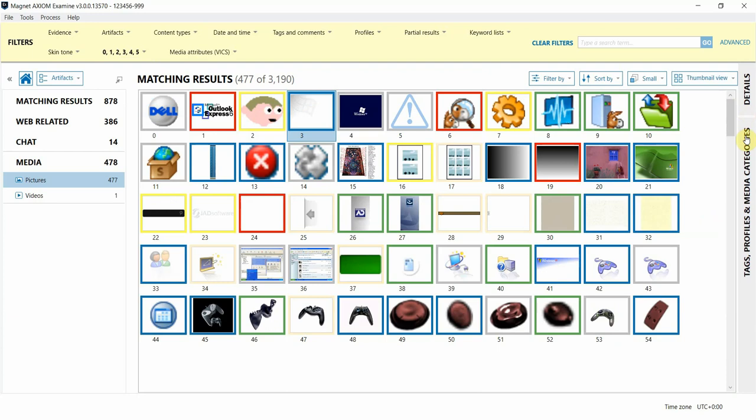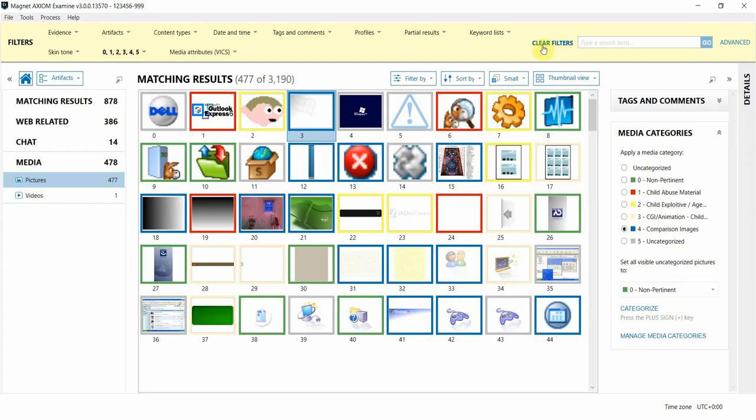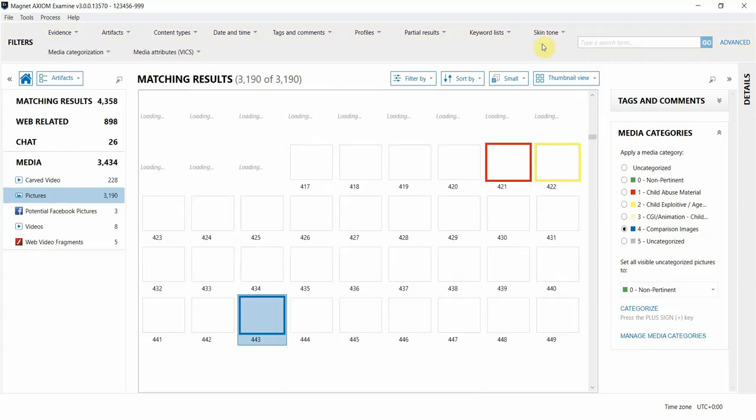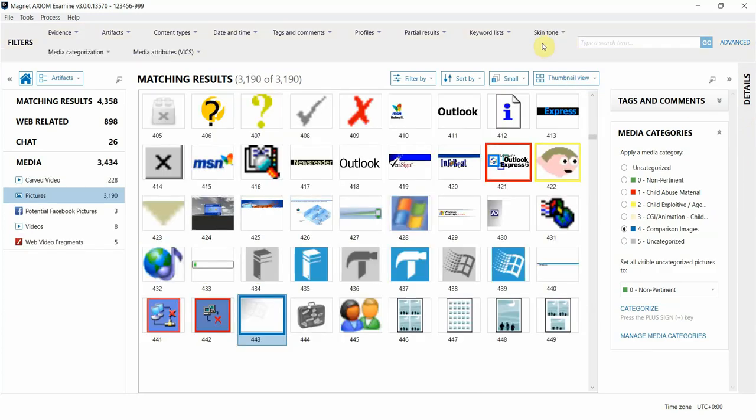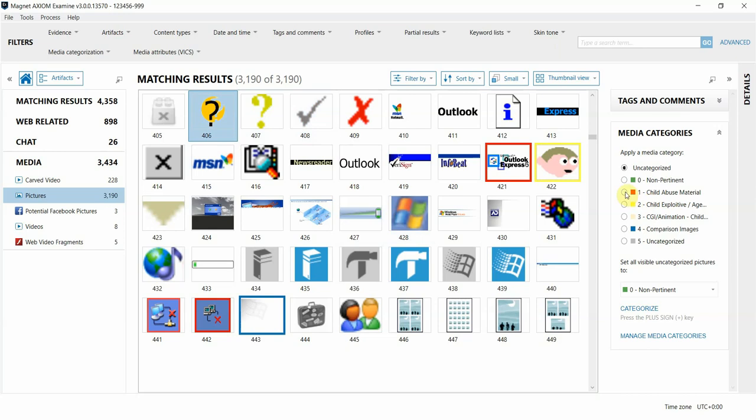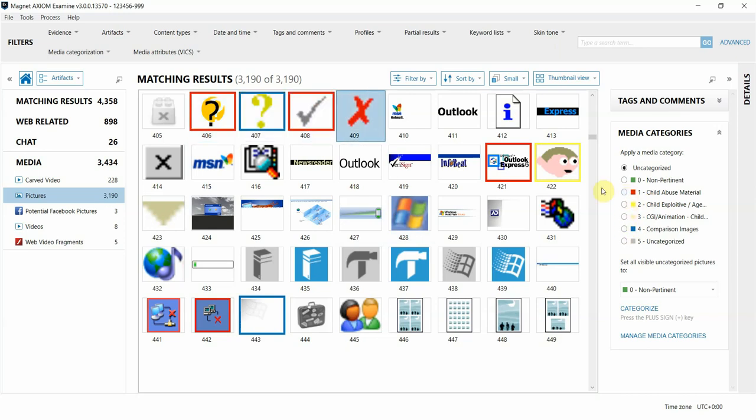Now I'm going to remove the filter to display all artifacts in my case. If there's files that we want to manually tag, we can do that one at a time by highlighting the file and clicking on the category we want to assign to it. Notice how the borders change based on the category that I selected.